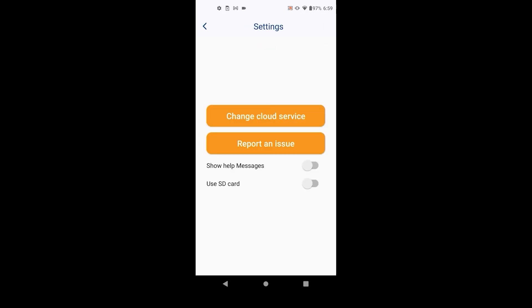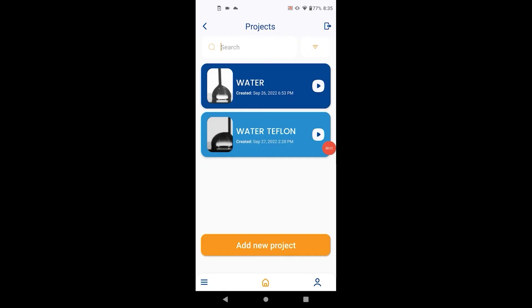In settings, you can choose if you want to store the data on the SD card. You can also choose to save on your preferred cloud service. We currently support Google Drive, Dropbox, Microsoft OneDrive and Box. We also allow you to easily report an issue from within the app via email.